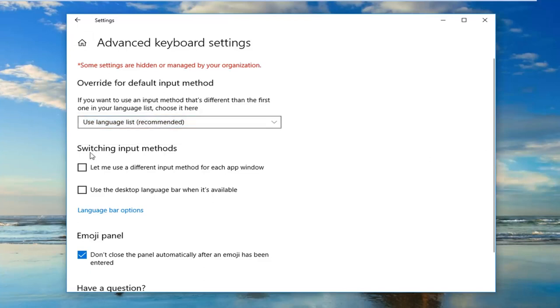And then select underneath switching input methods, check mark where it says let me use a different input method for each app window.